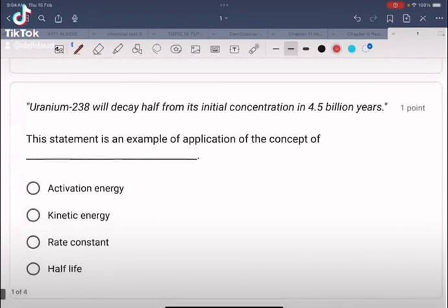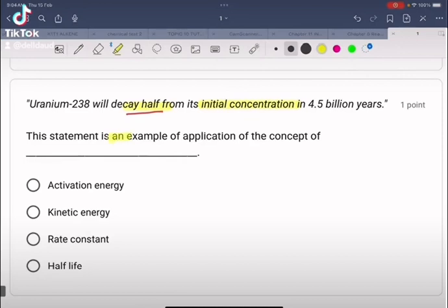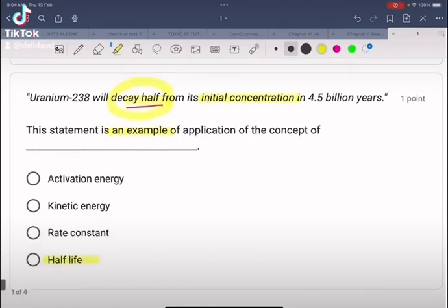Moving to the second question: uranium-238 will decay to half of its initial concentration in 4.5 billion years. This statement is an example of the application of the concept of half-life, because it decays to half. So the answer is D.